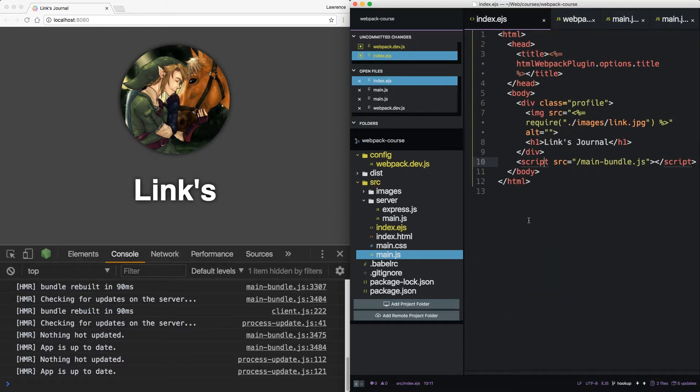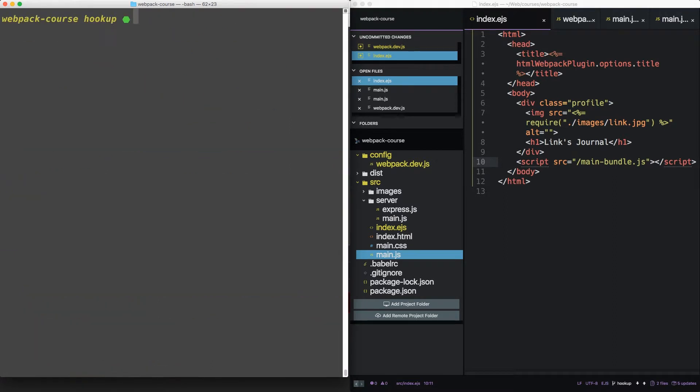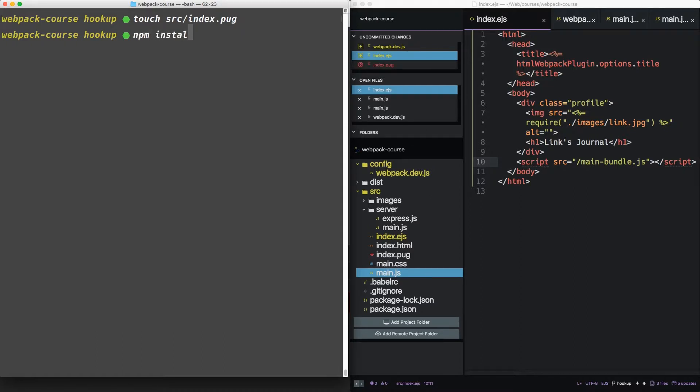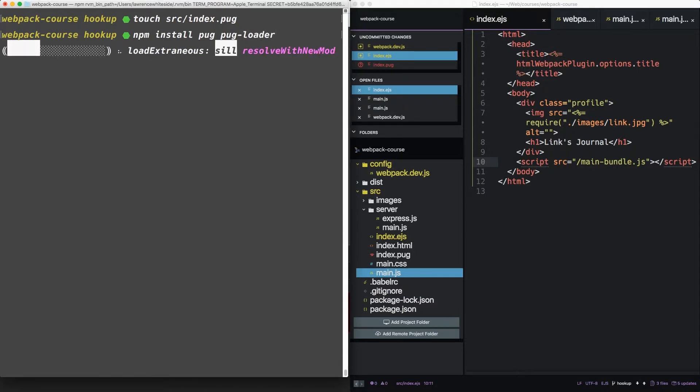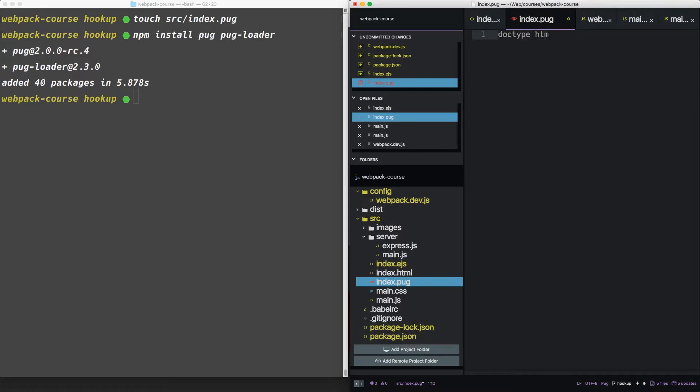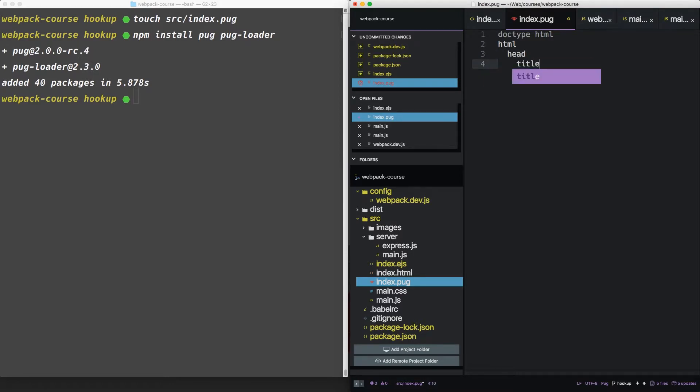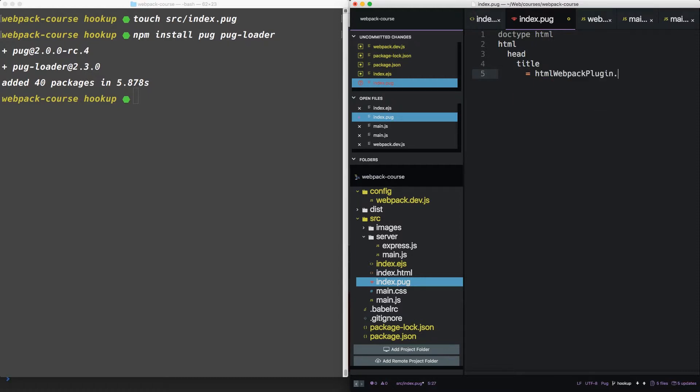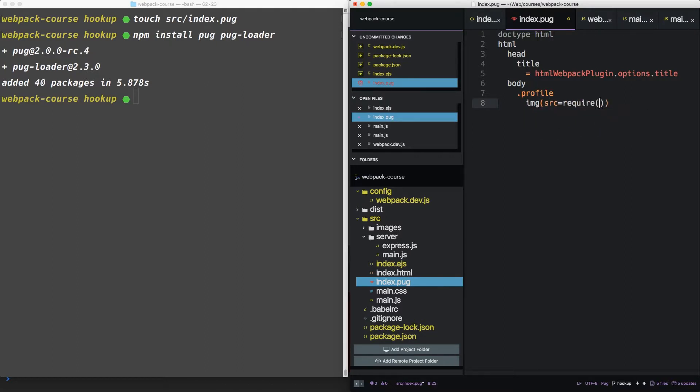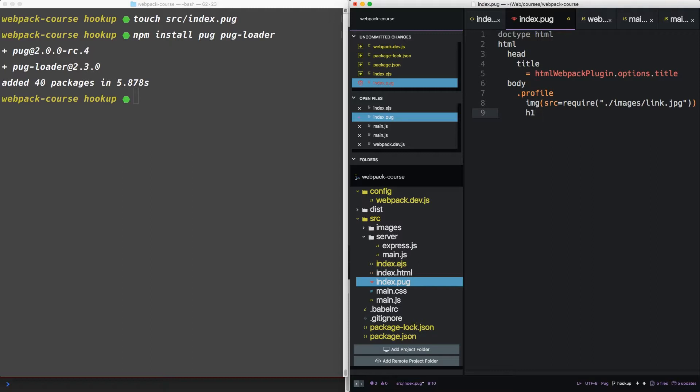Now let's move on to pug, back in our terminal. Let's create a new file, index.pug. Now let's npm install, pug, and the pug loader. Now inside pug, we're going to want to use the pug syntax, which is different. I'm going to quickly run through the pug syntax. So that's what our file looks like in pug.